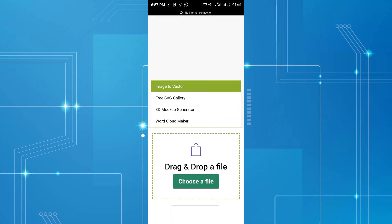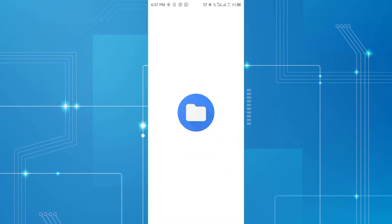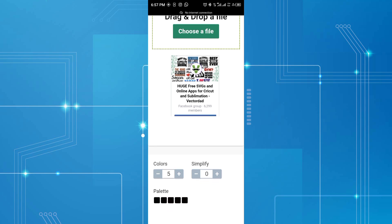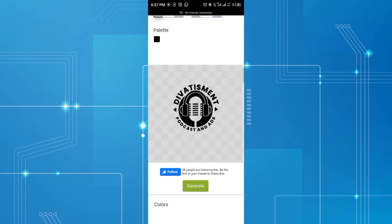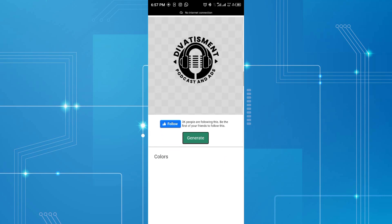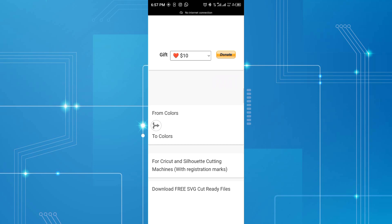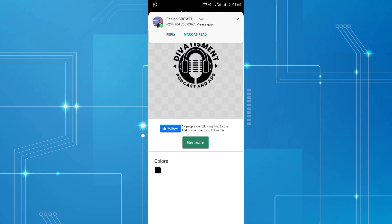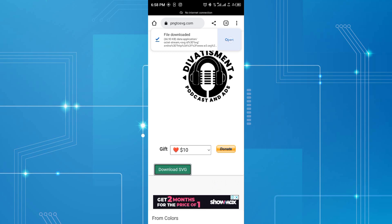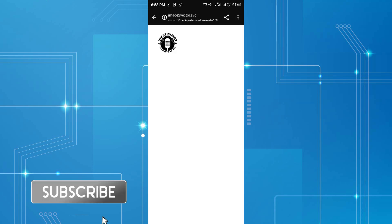On the site, they say 'choose a file.' I'll choose a file — this is a PNG file I created. I'll select it and choose 'one color.' This is the logo I uploaded. Let's generate it and it should convert to SVG for us. We're waiting while it converts, and now we're downloading the SVG file.